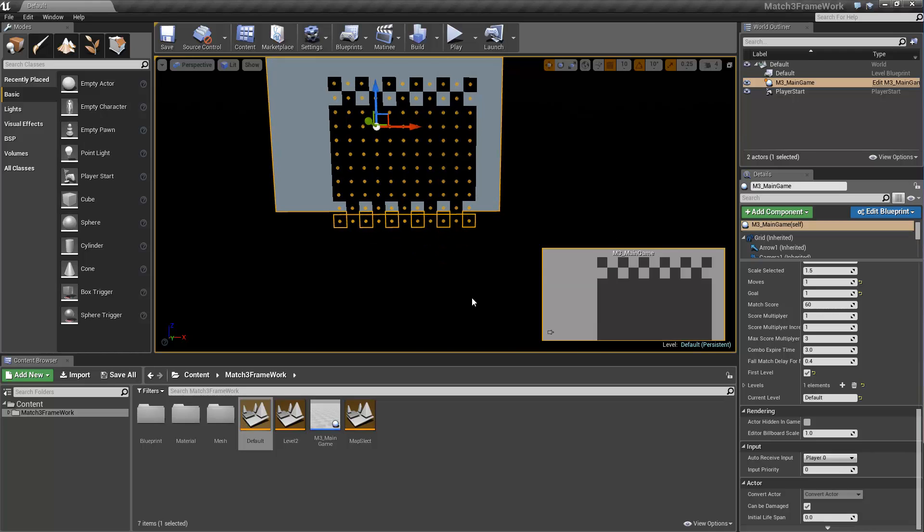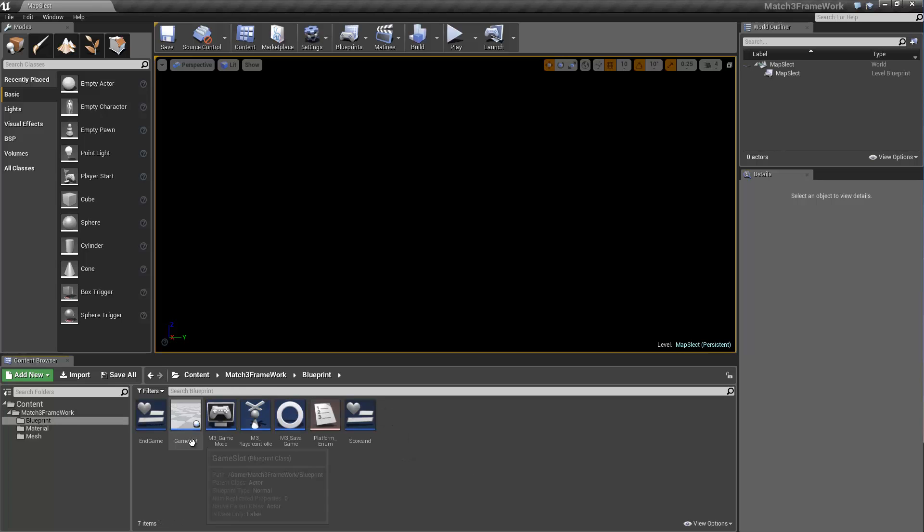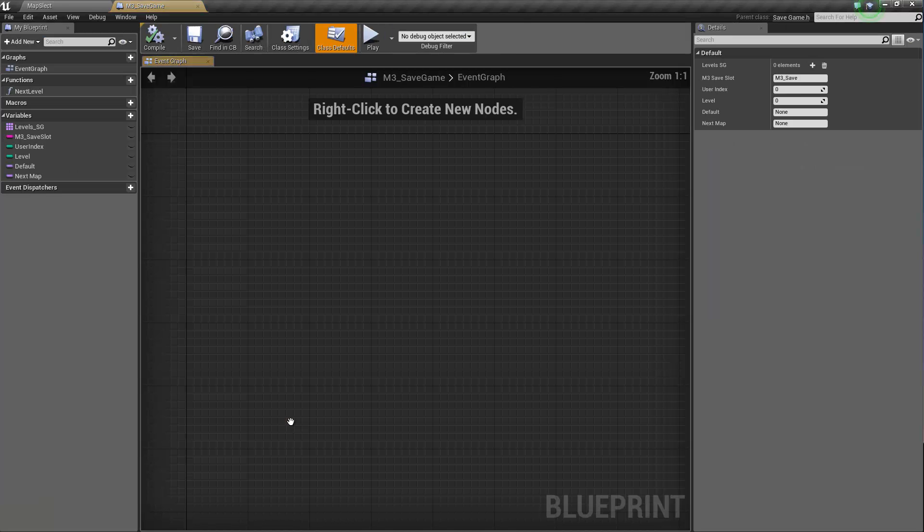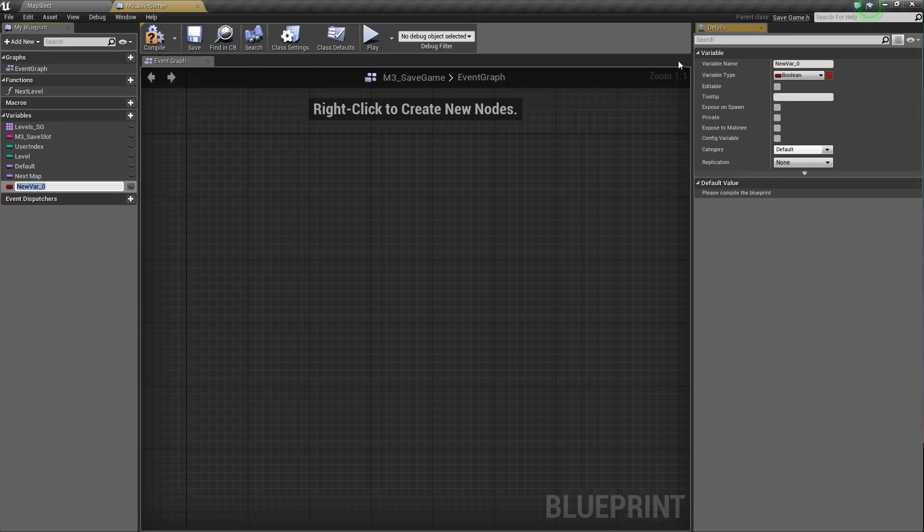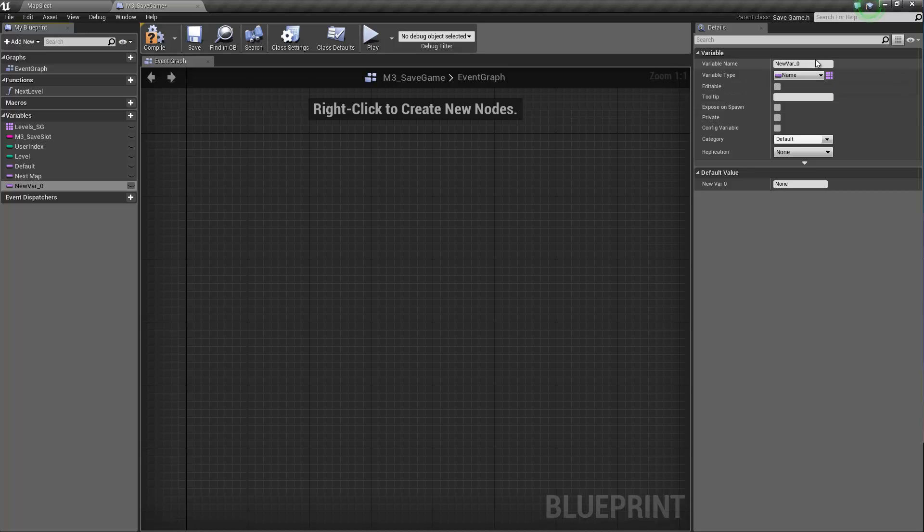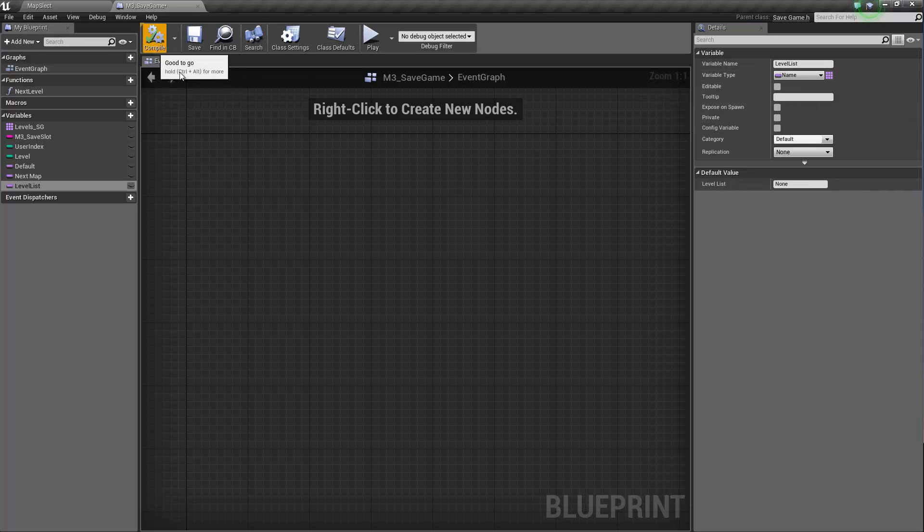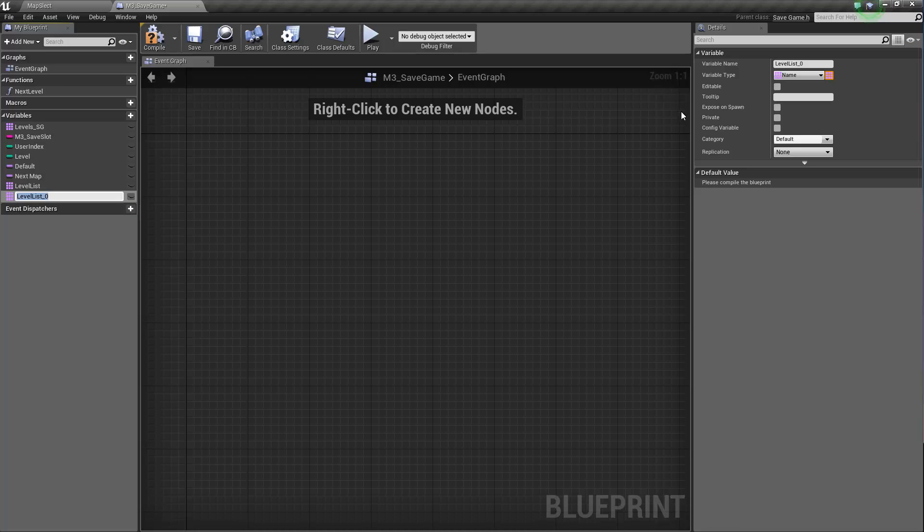Okay, now before we create our UI for the Map Select level, we're going to go into Blueprint, element M3 save game and we're going to add two new variables of name type. So name and we're going to say level list and it's going to be an array. It's going to be an array. We're going to duplicate,